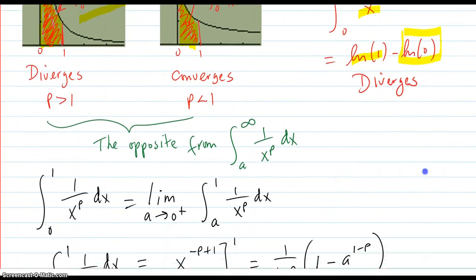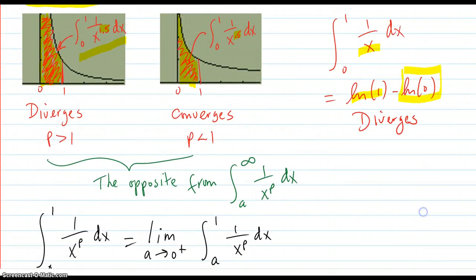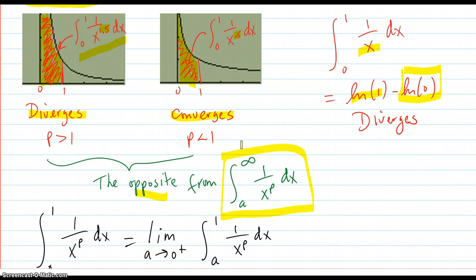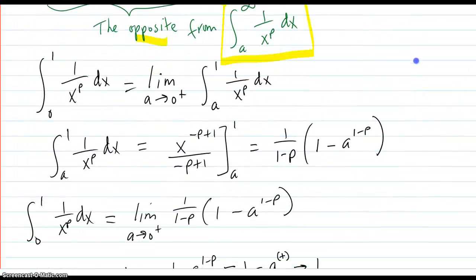So the result is: p greater than 1, that integral diverges; p less than 1, it converges. This is the exact opposite from the integral from a to infinity of 1 over x to the p. So now we're going to prove all that.